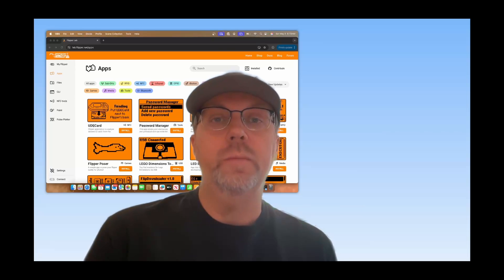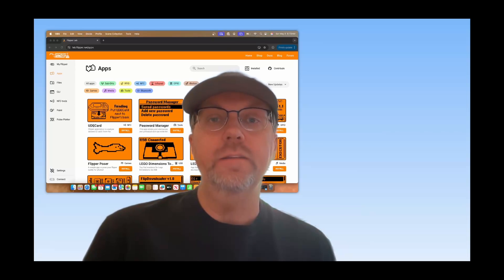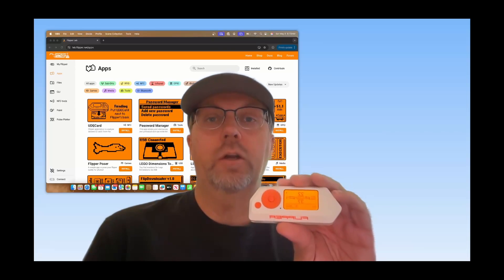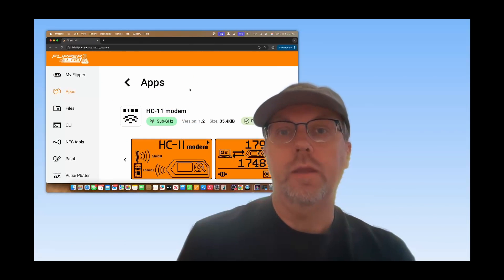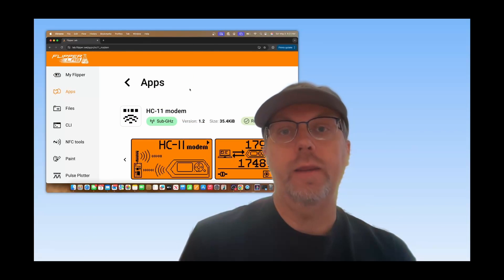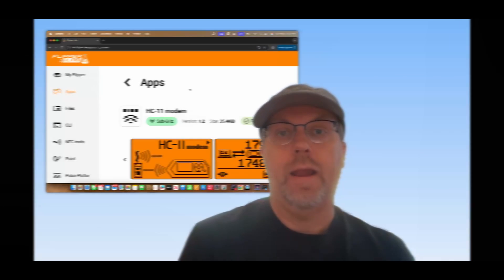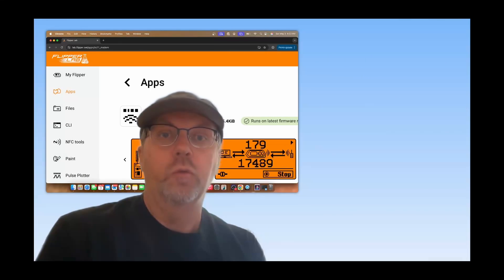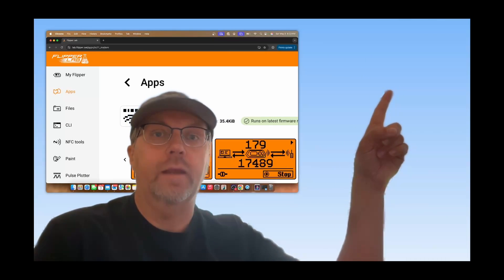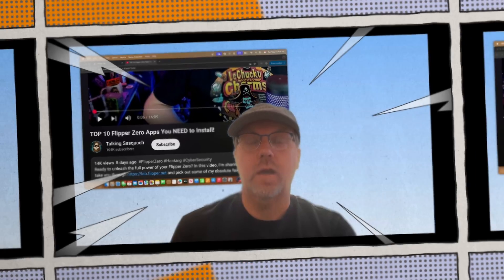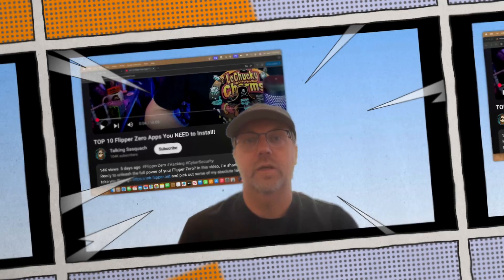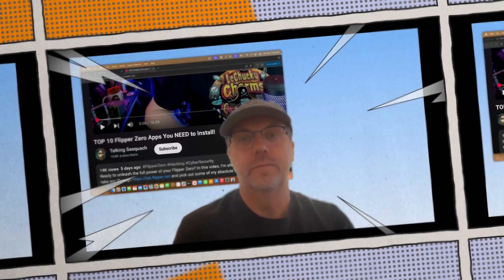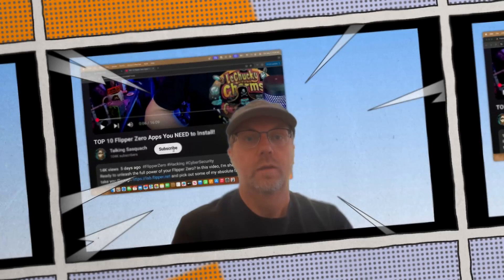Hey everyone, welcome to my video series on the most downloaded Flipper Zero apps from lab.flipper.net. Today we'll look at 20 applications starting at the 50th most popular app. If you want to discover even more apps, you can click here to start the countdown from 100. Talking Sasquatch released the top 10 Flipper Zero apps you need to install, so be sure to give that a look too. Let's get started.